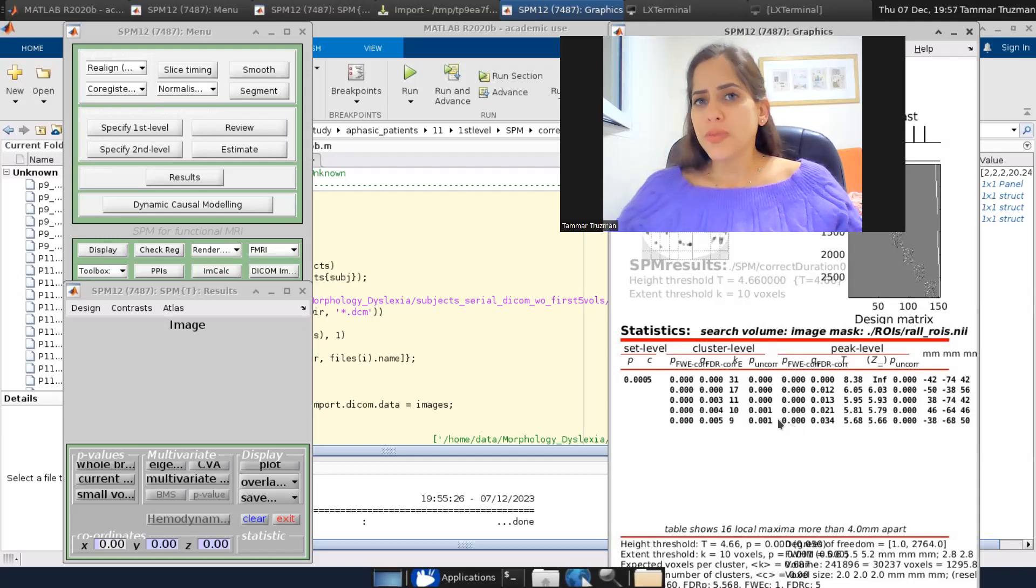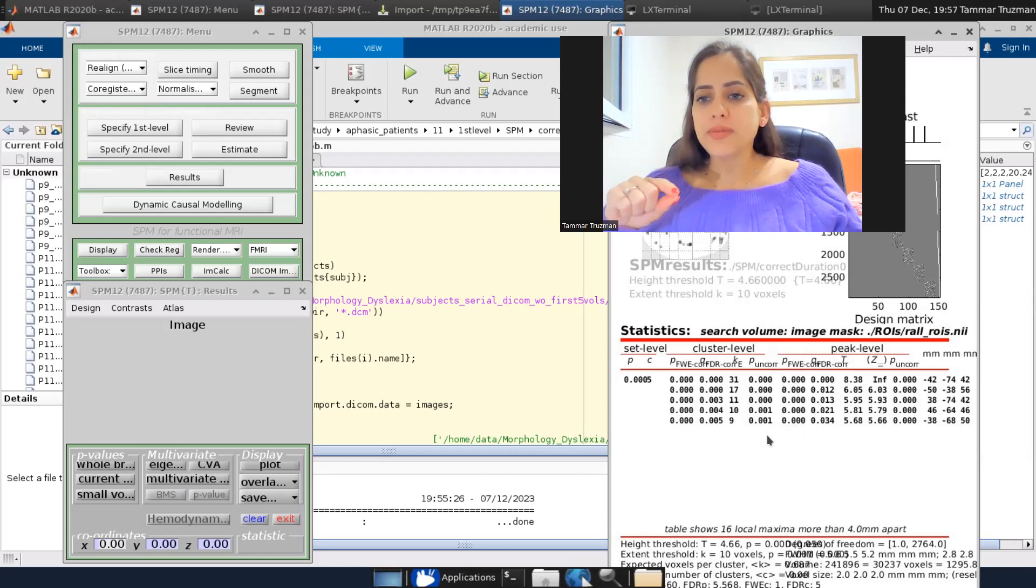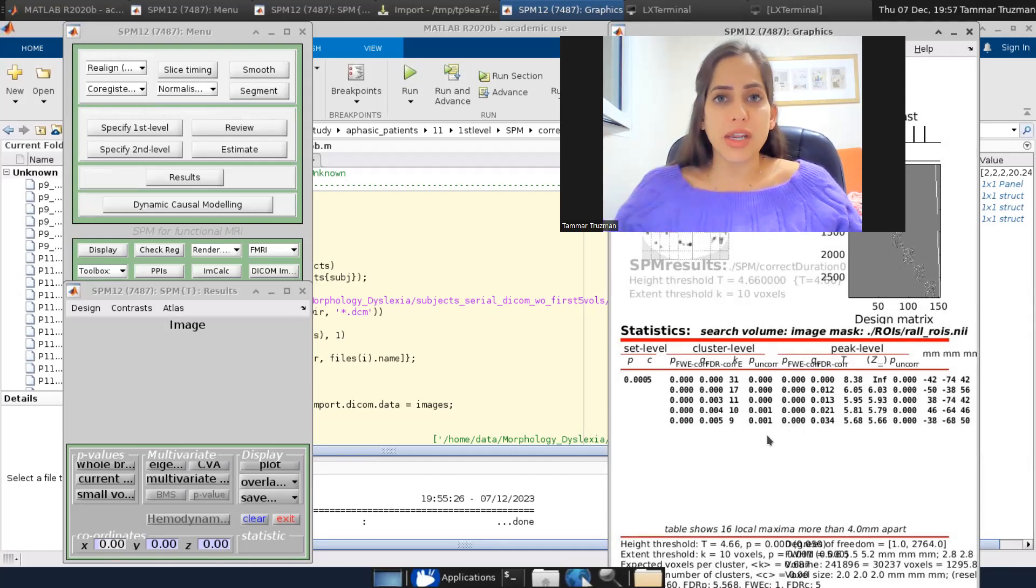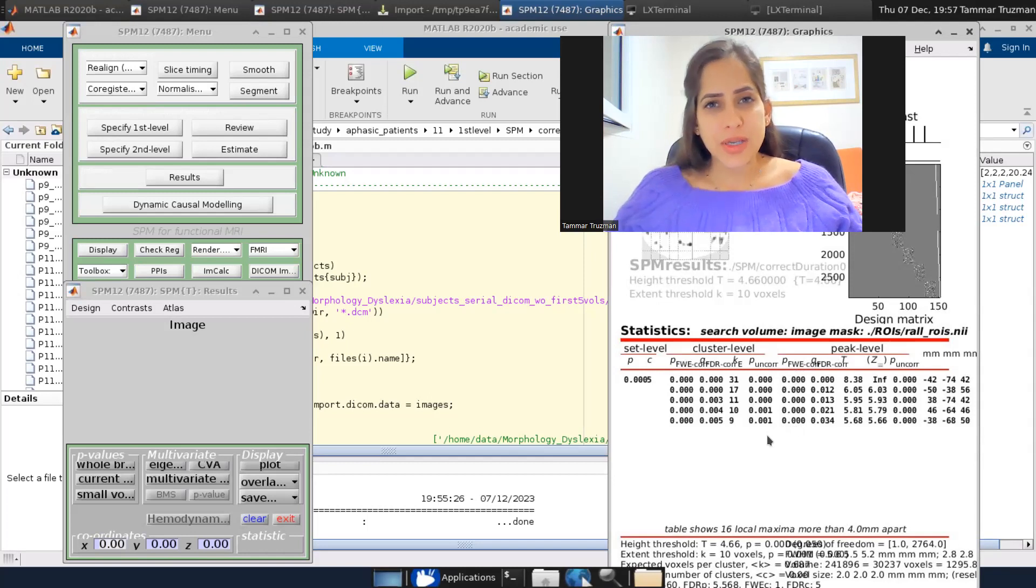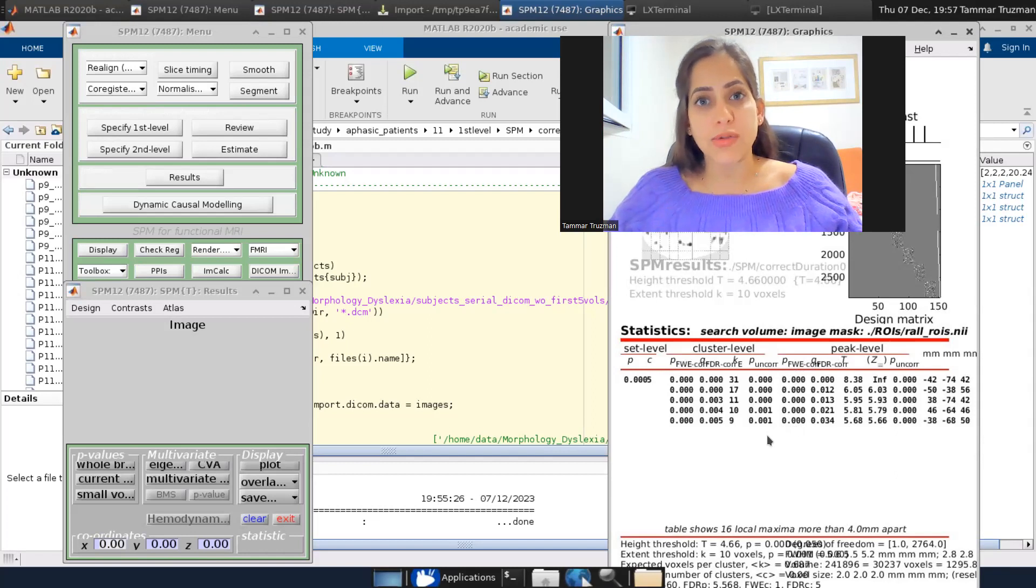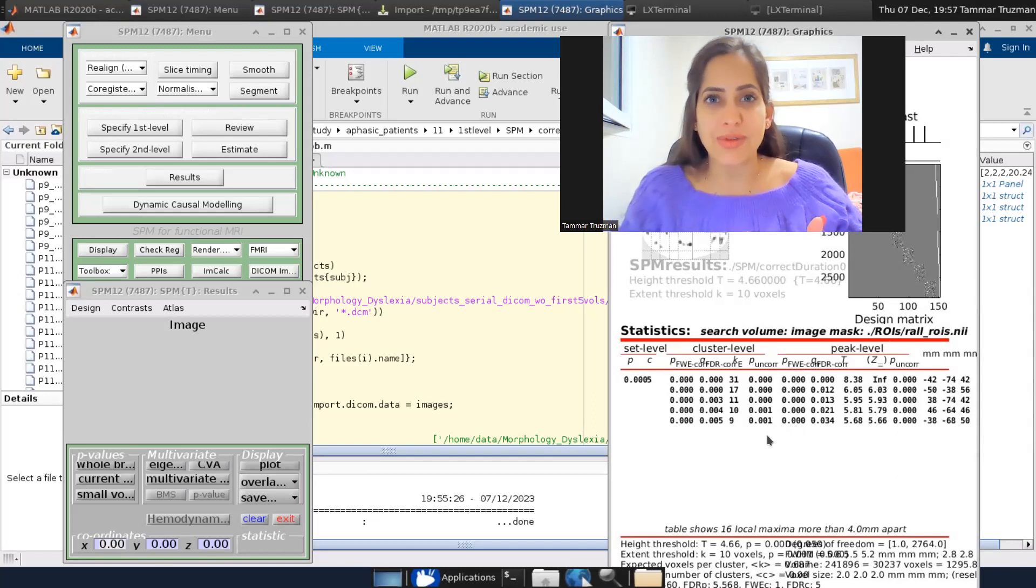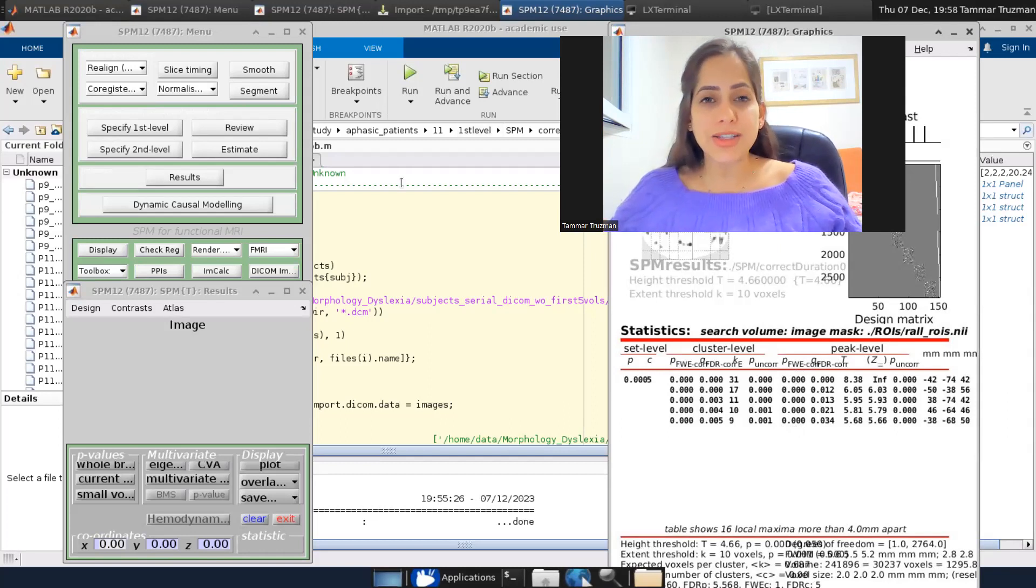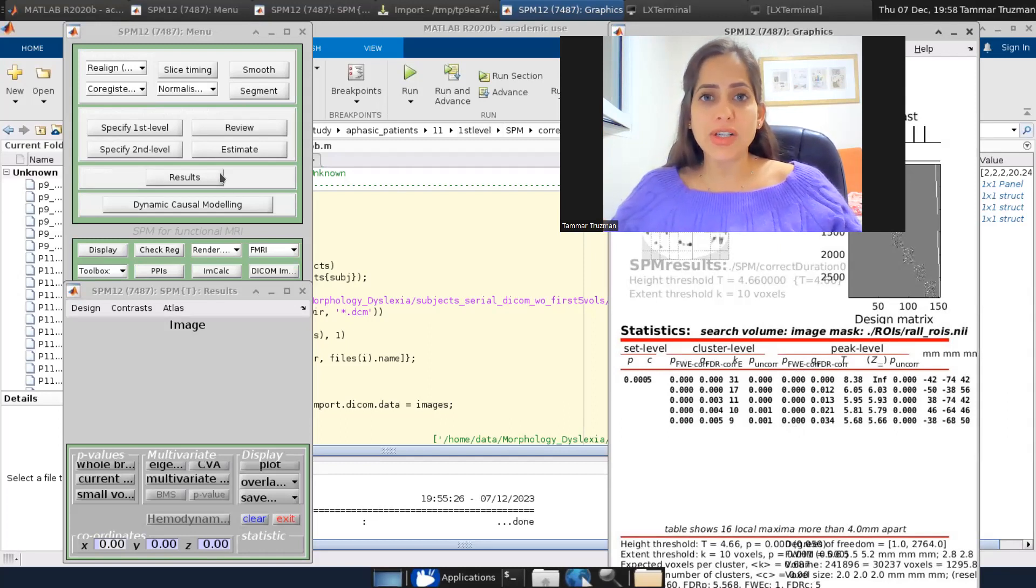Now there is another small thing. I can see the results across the entire brain, but it doesn't make sense because I corrected the results only for specific regions within my VOI. So I want to look at these specific regions and not on all the brain. So in this case,